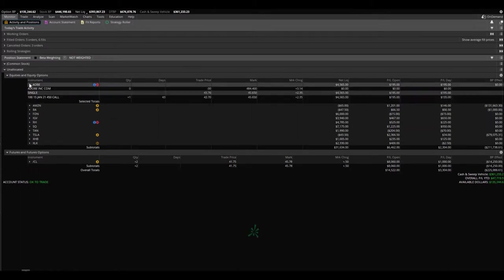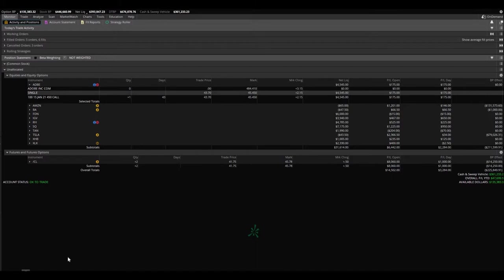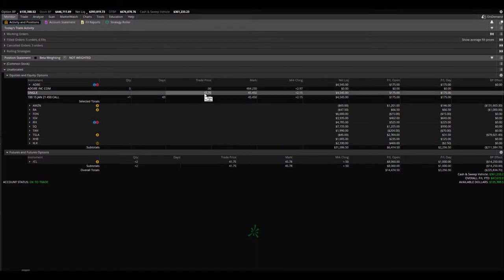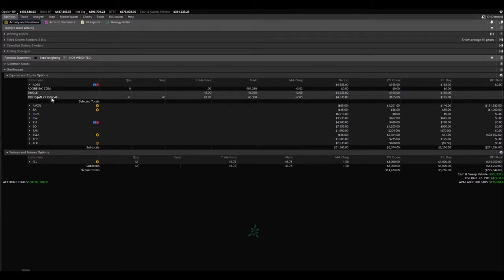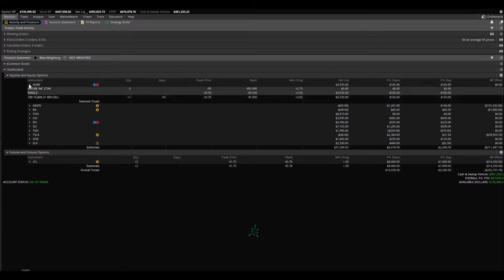Adobe, we got into this play today, not even 30 minutes ago. Bought in at $43.70, already up at $45. Bought only one of the 450 calls that expired January 15th of 2021.